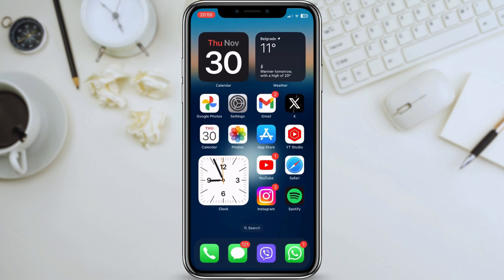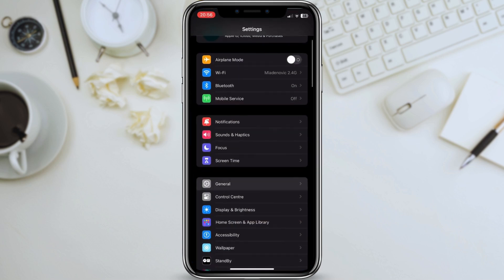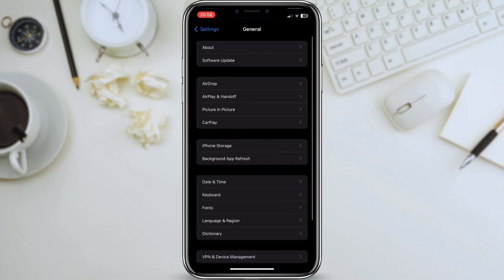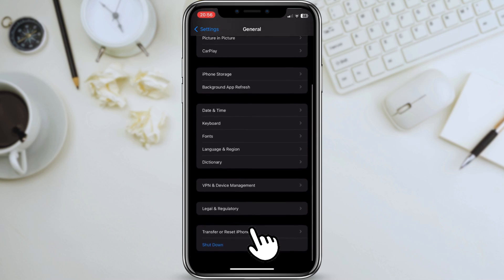Step 4: Reset Network Settings. If you're still having problems with your Wi-Fi or cellular connection, you may need to reset your network settings. This will erase all of your saved Wi-Fi passwords and VPN settings, so you'll need to re-enter them afterwards. To reset your network settings, go to Settings, General, Reset and Reset Network Settings.